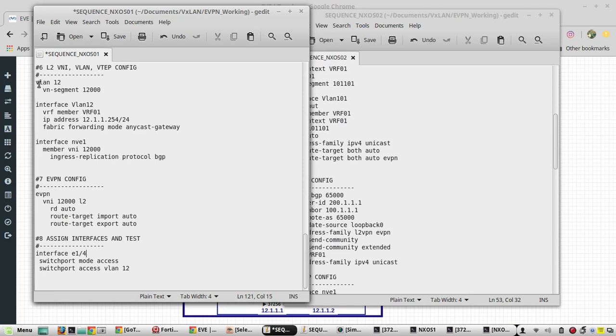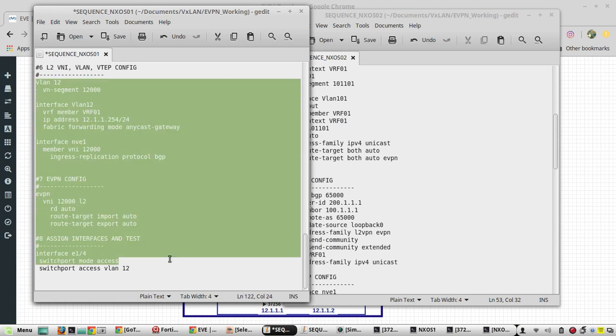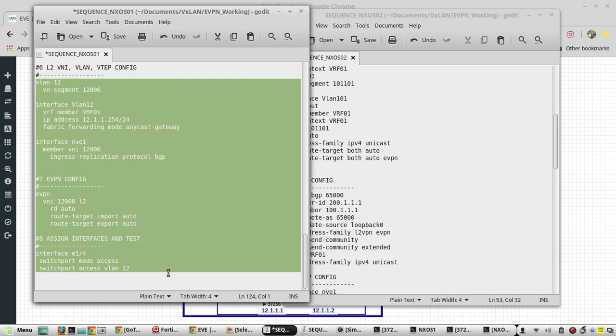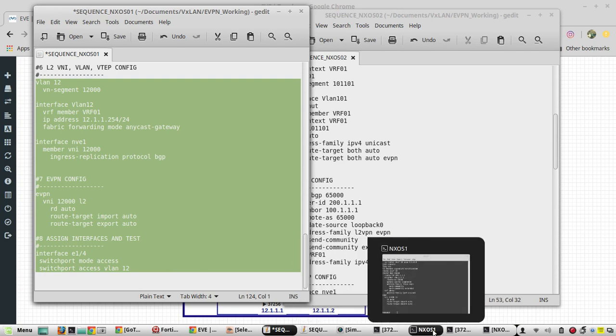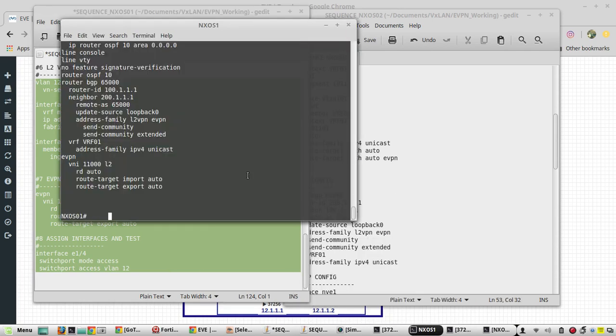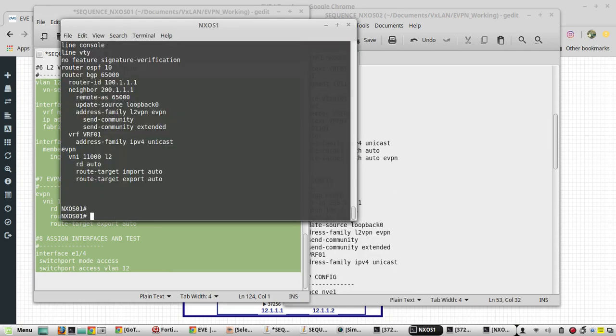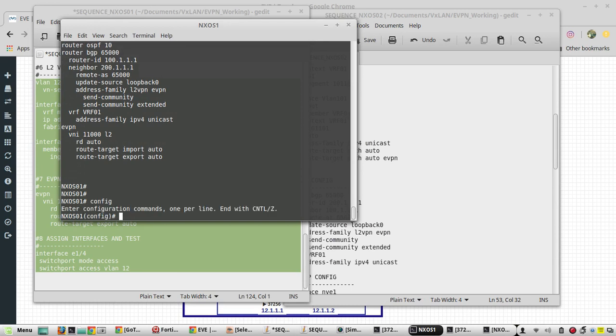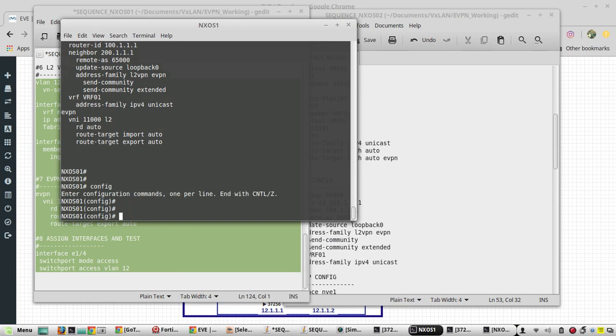We will verify it again. That looks good, we will copy and paste it. Paste it in Nexus OS1.